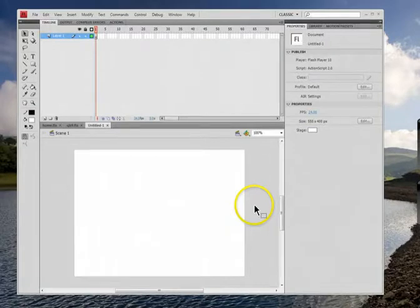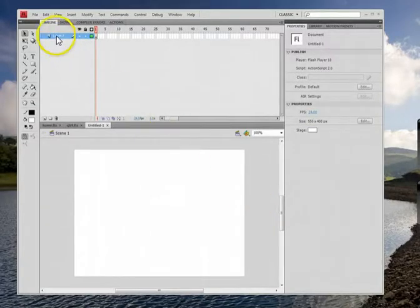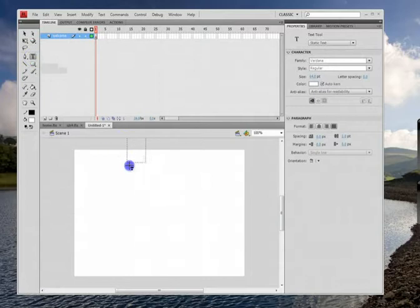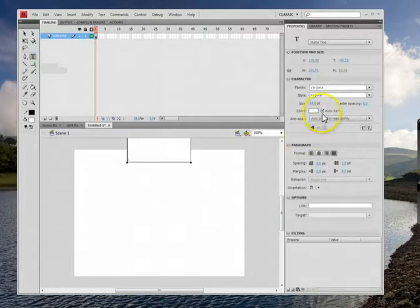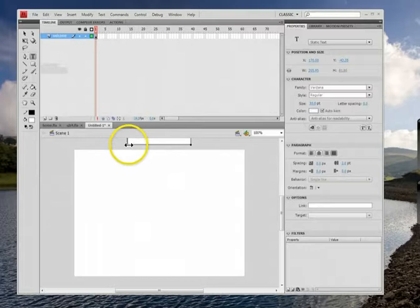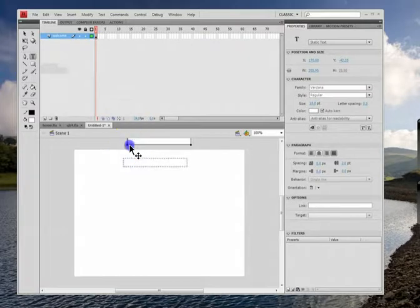Remember each separate animation should be on its own layer. So we'll start off and this is going to be called the welcome layer. This is going to be the first one we're going to do. And we'll type some words in here. Those are way too big of a font so we'll slide it down and then we'll move it down here.